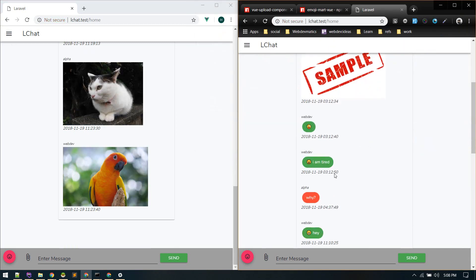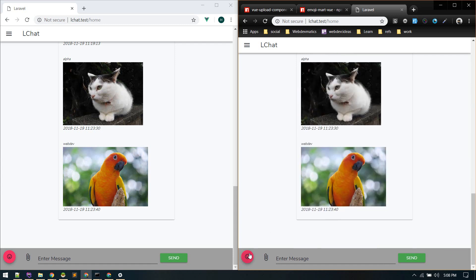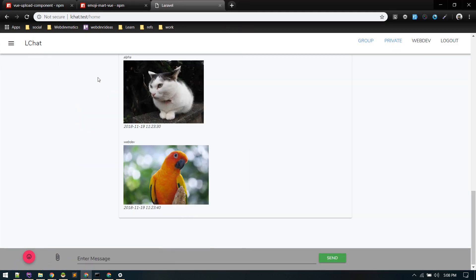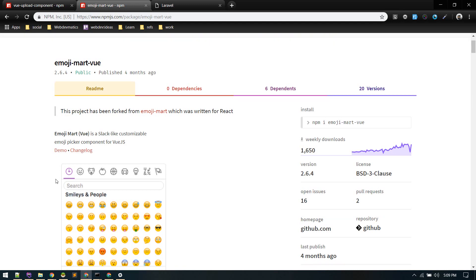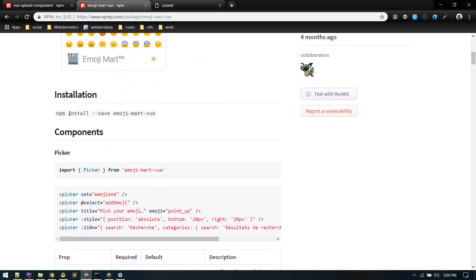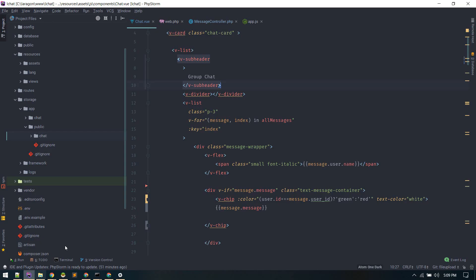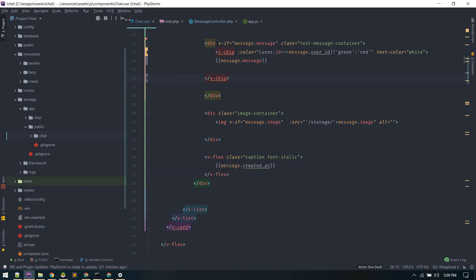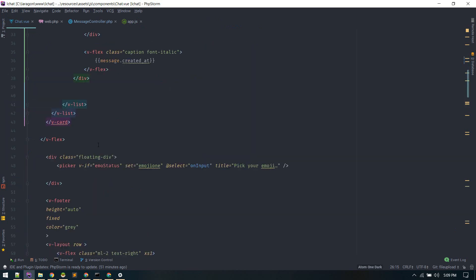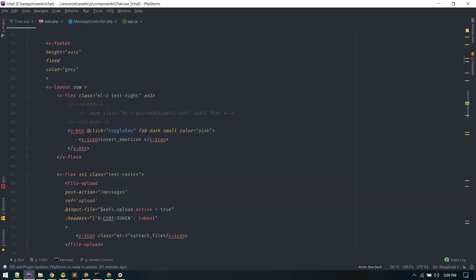Now let's move on to the next part — adding emoji support. For this I've used the package emoji-mart-vue, which is pretty popular and good. Let's install this first — similar steps, just run it in your terminal. I've already done it. Once it's pulled in, let's go to our chat component again and add the emoji icon in the footer.